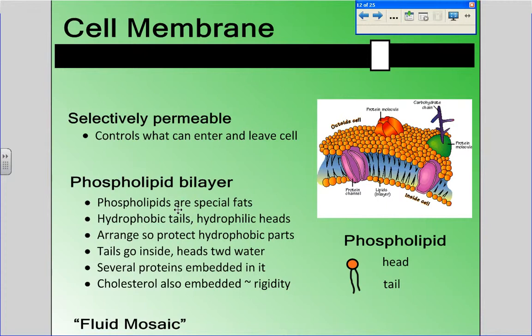Last day we talked about the cell membrane and what it's made up of, and we talked about the key phrases that they use often to describe the cell membrane.